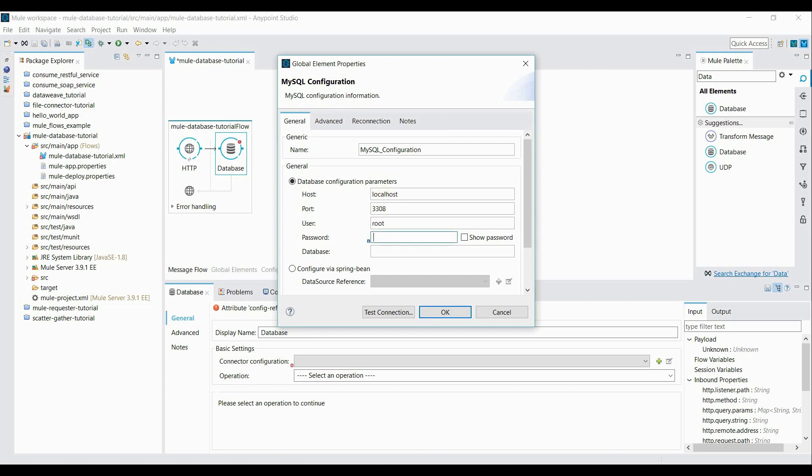Username it's root. Password is something. And database name is MyMuleDB. Alright.